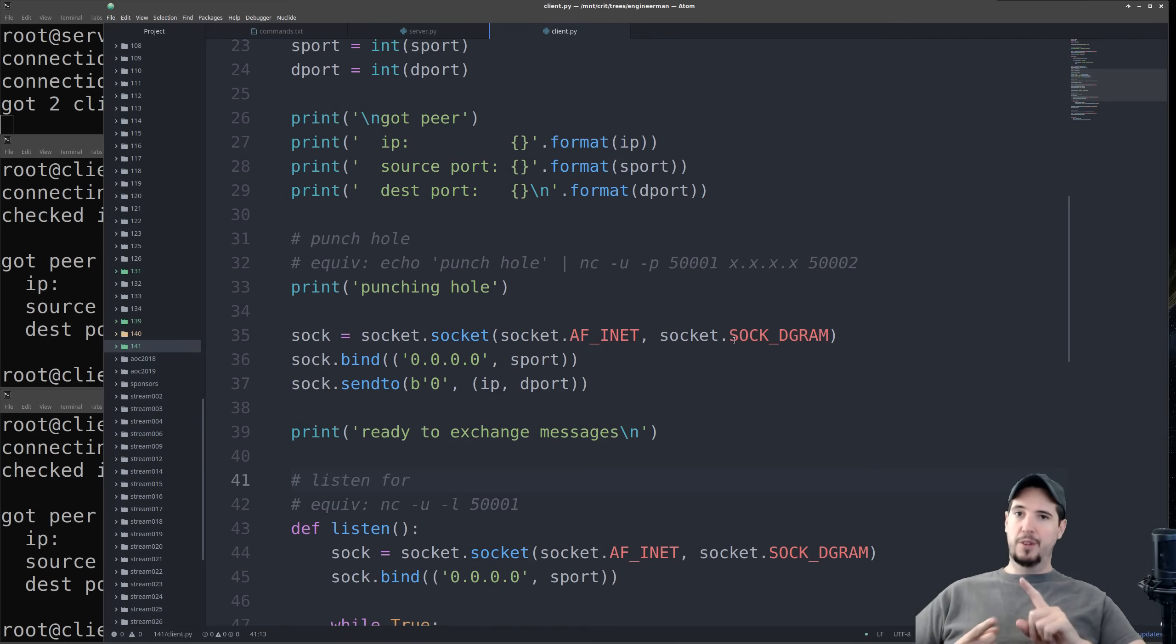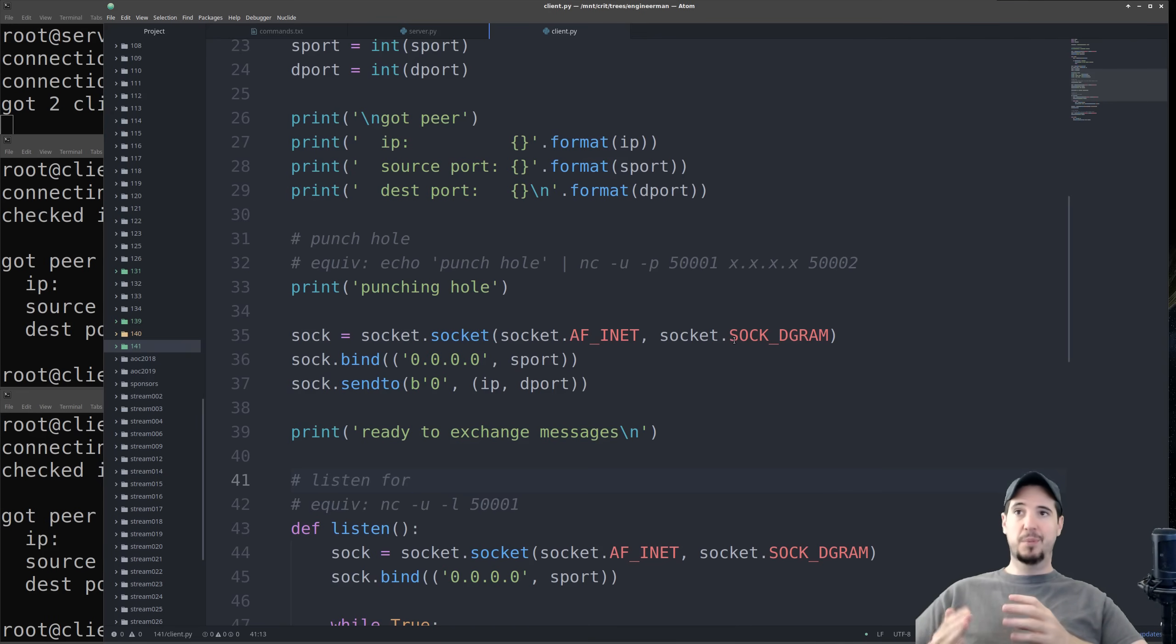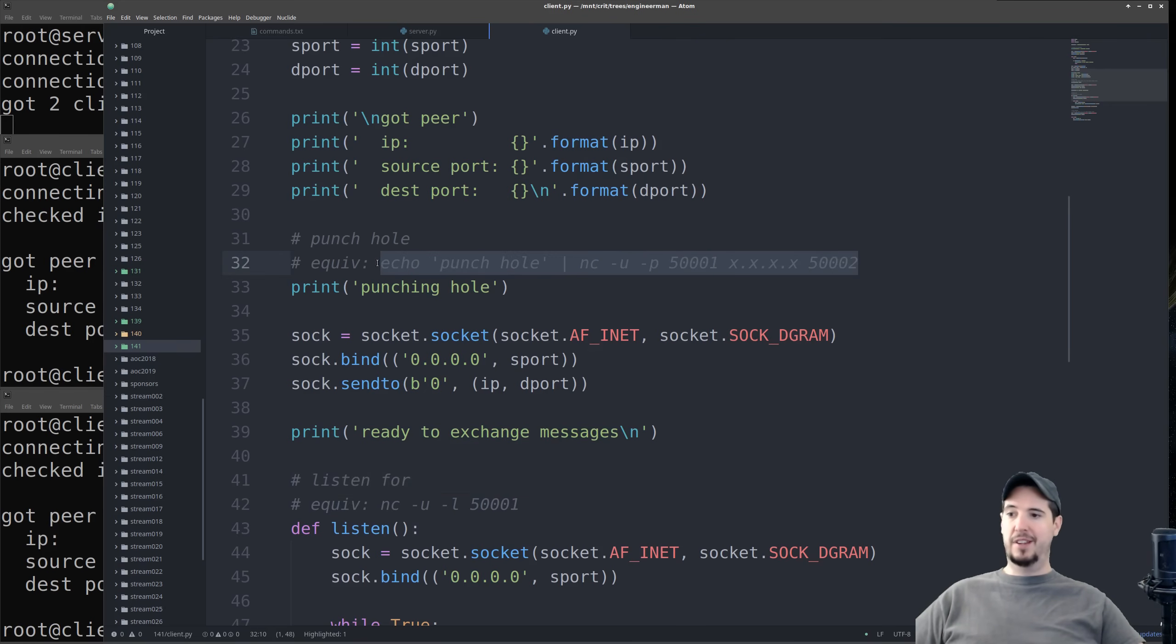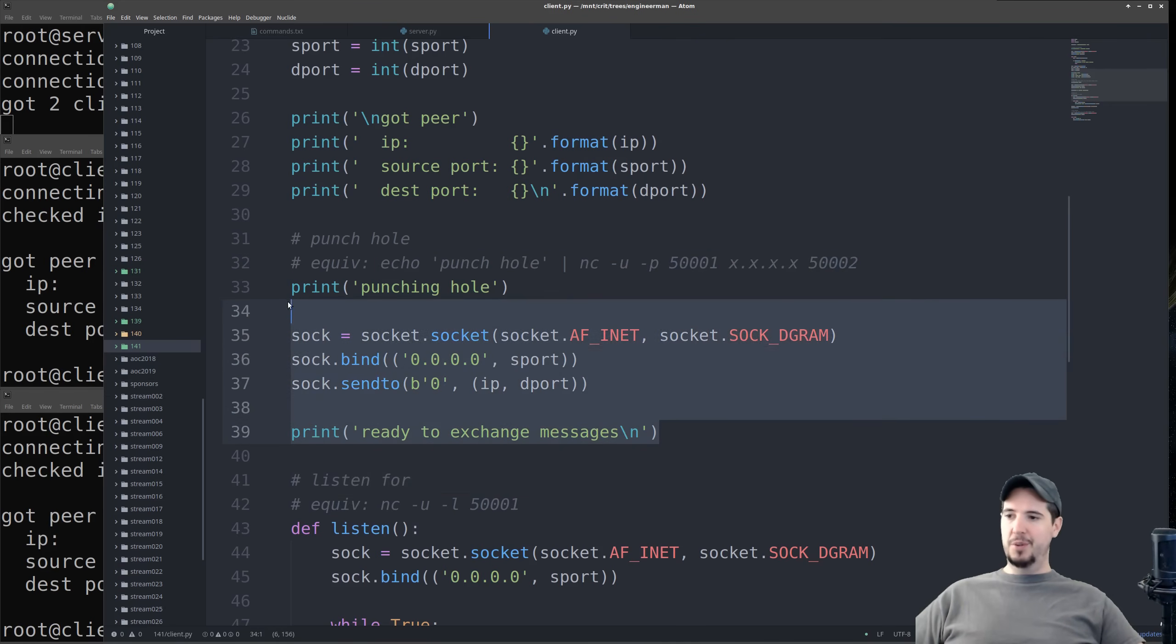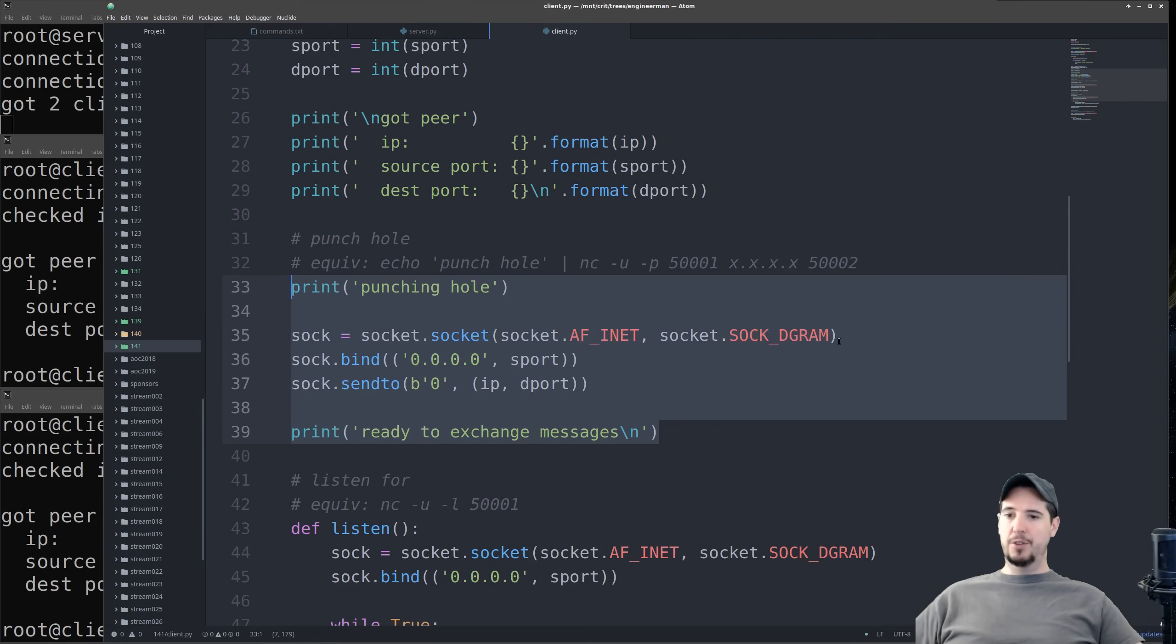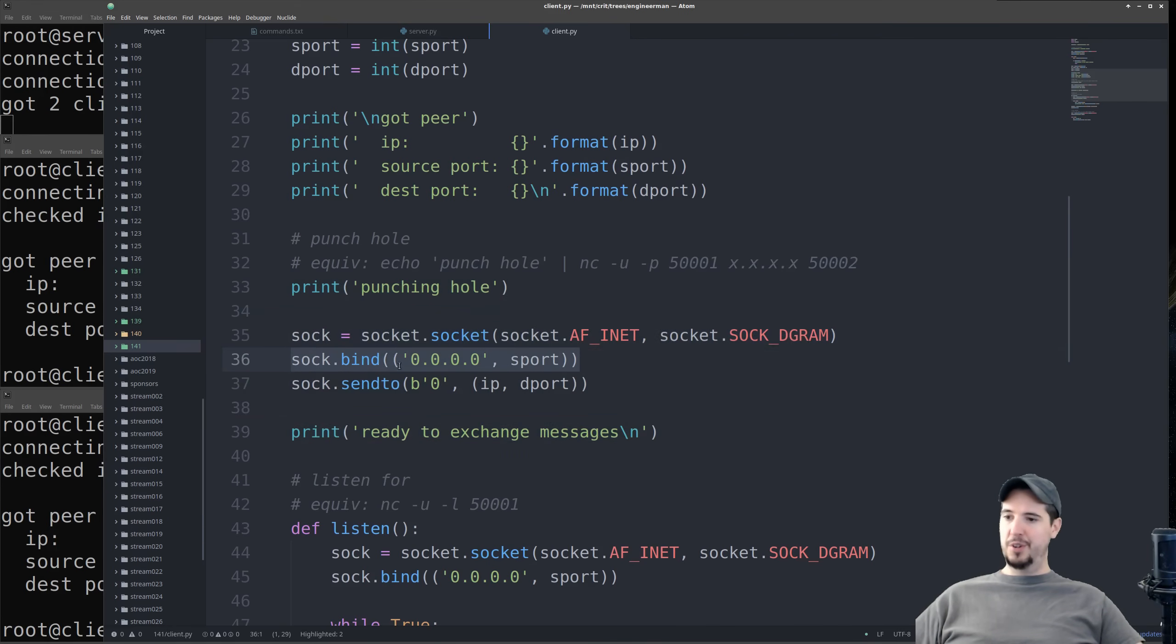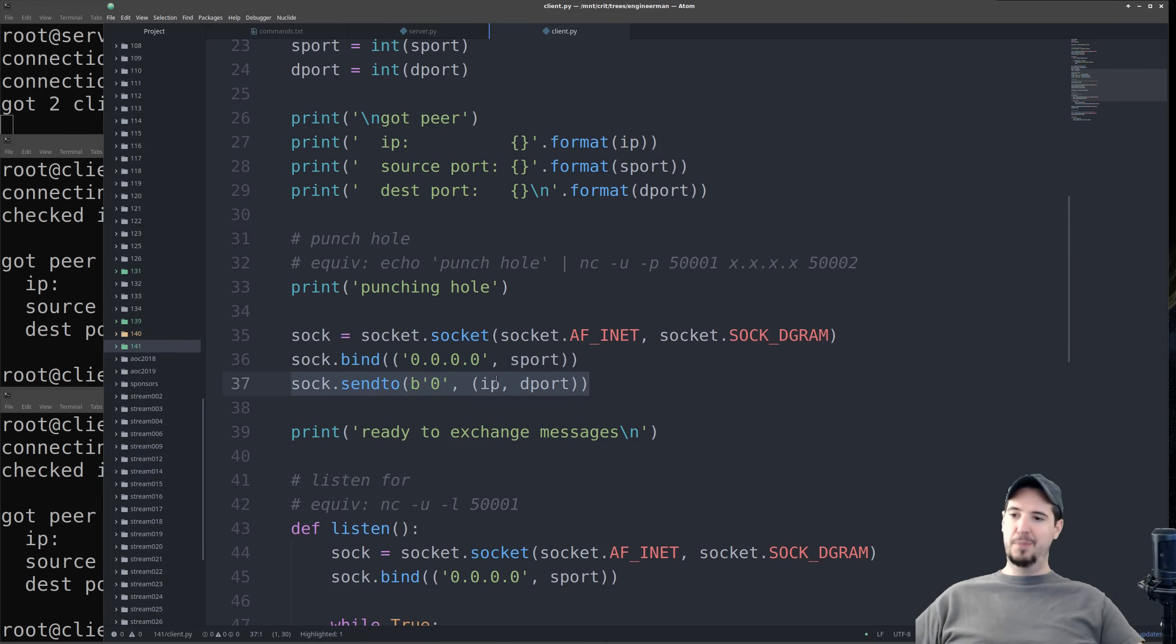Now for the UDP hole punch, the listening, and the sending, this is going to be the Python implementation of the respective Netcat commands. So what I've done is in each section, I've supplied the actual Netcat command that I'm replacing. So step one is to do the actual UDP hole punch. To do this is pretty simple. Create a new UDP socket, bind to the source port, and then send just any information to the IP and destination port.